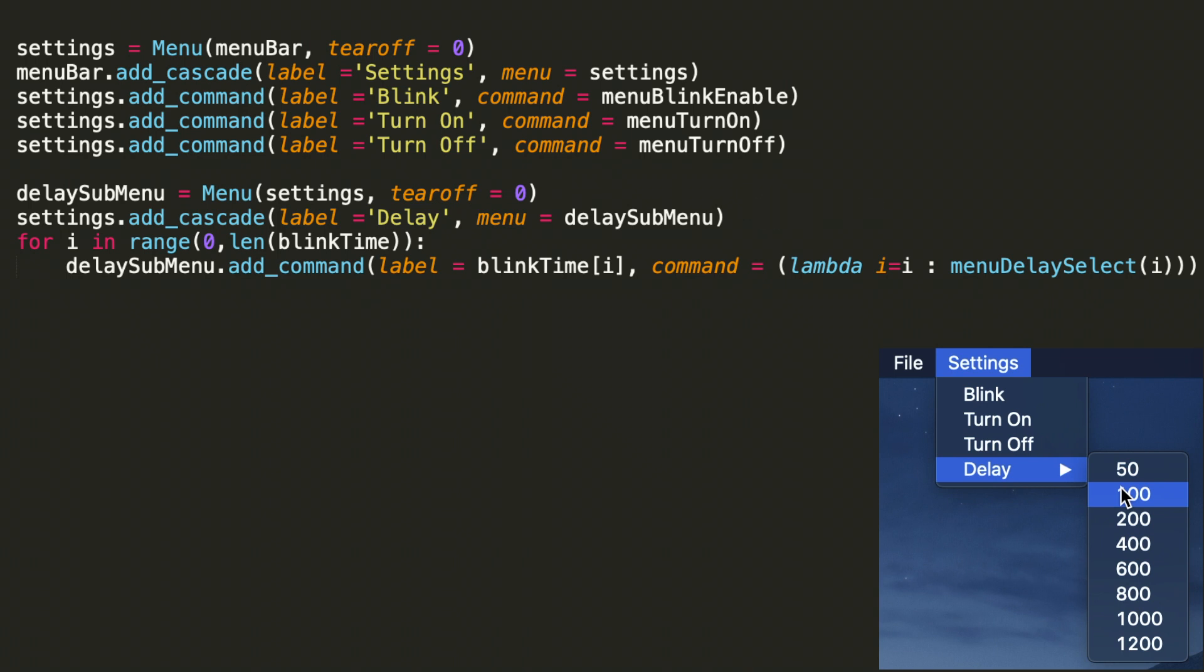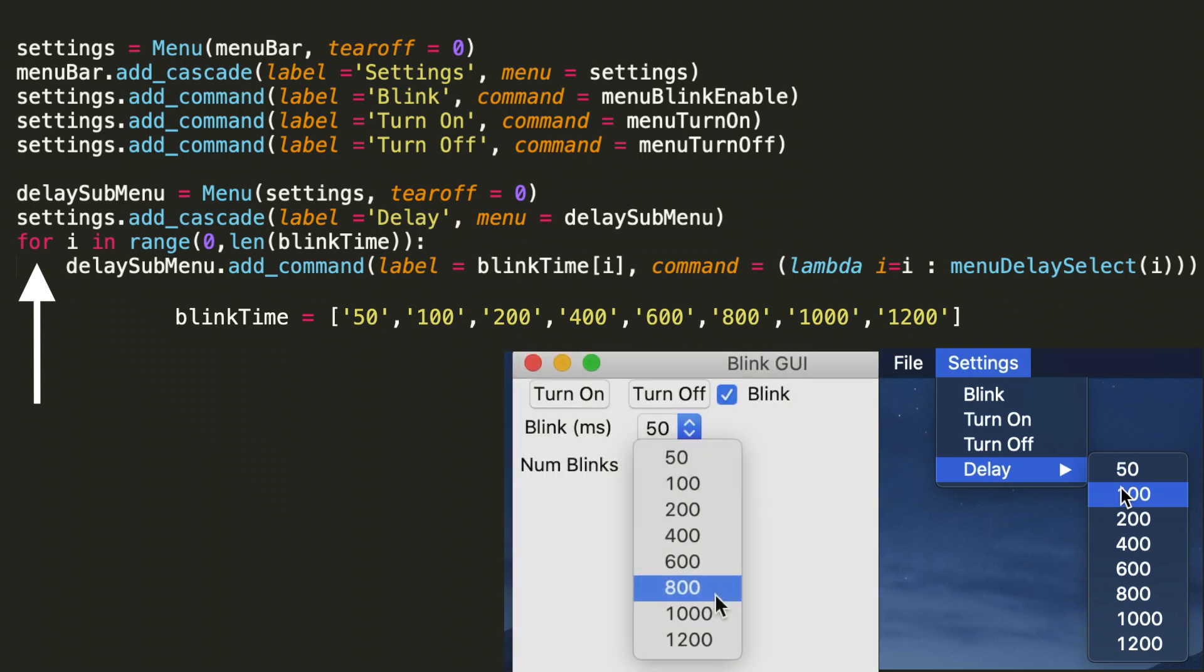This for loop following that is going to iterate through the blink time list and populate the labels. So this way the user has the same delay selections as they do from the drop down inside the GUI as they do from the settings menu.